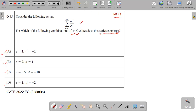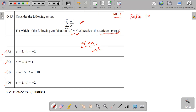Let us first understand the concept. When any series is given as a sum of infinite terms, where u_n is the nth term, putting the limit of n gives an infinite series where all the terms are positive. This is a sum of positive terms with infinite terms. The concept we will use is the ratio test, by which we can determine whether the series converges or not.